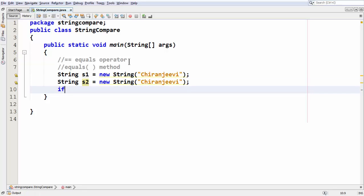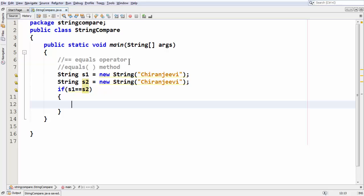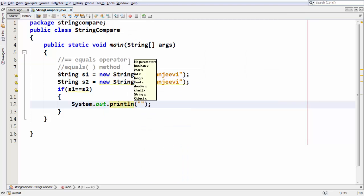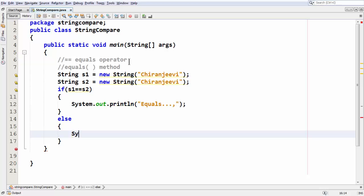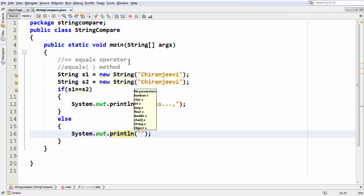First, let's use an if statement to compare these two strings using the equals-to operator. So if s1 == s2, one would expect that both strings are equal and it evaluates to a boolean true. Inside the if condition: System.out.println 'equals'. And in the else part: System.out.println 'not equals'.